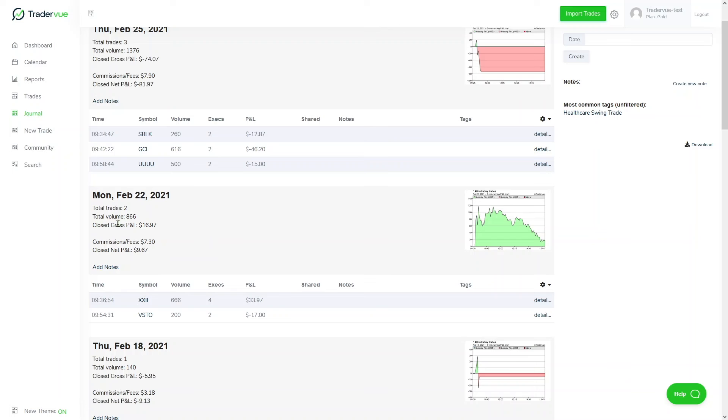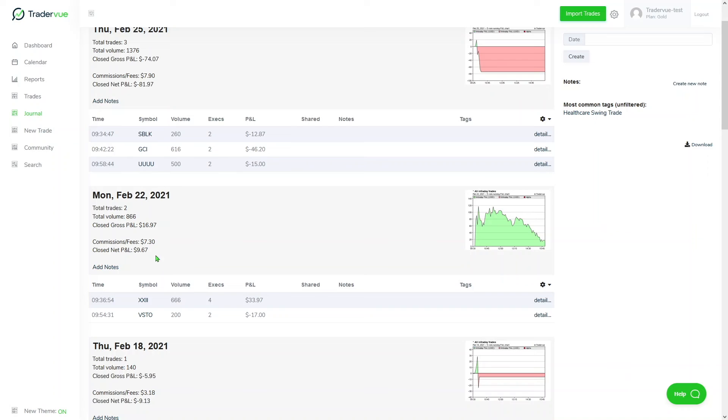For example, the close gross P&L was $16.97. We can see the amount of commissions and we can then see finally the close net P&L for the day. We can take a look that we executed two trades during the morning session, and at the end we ended up being green.